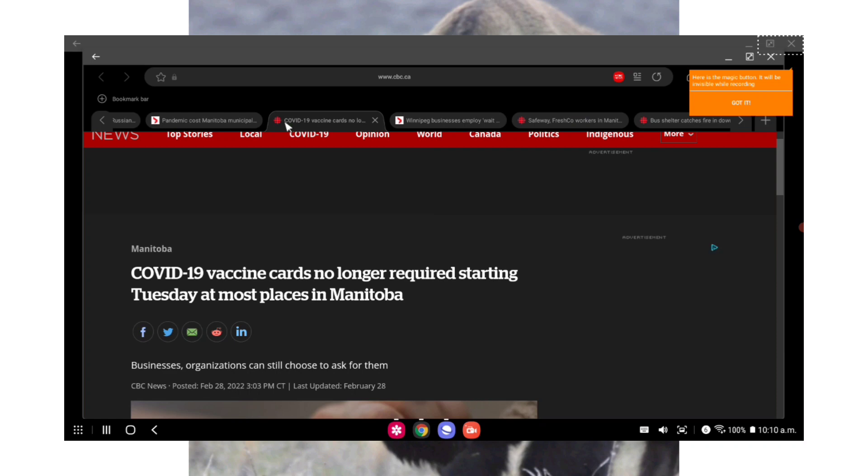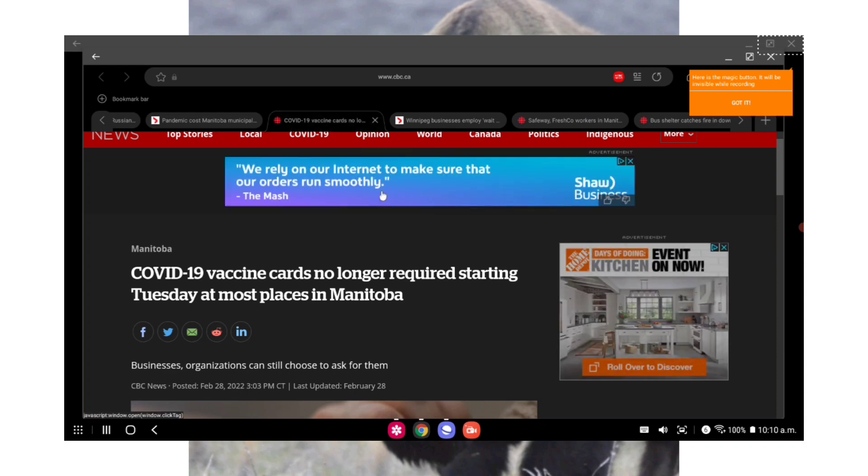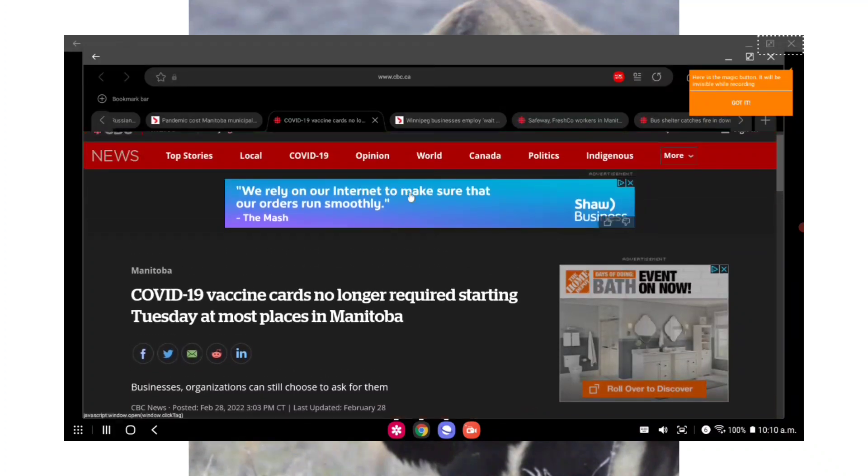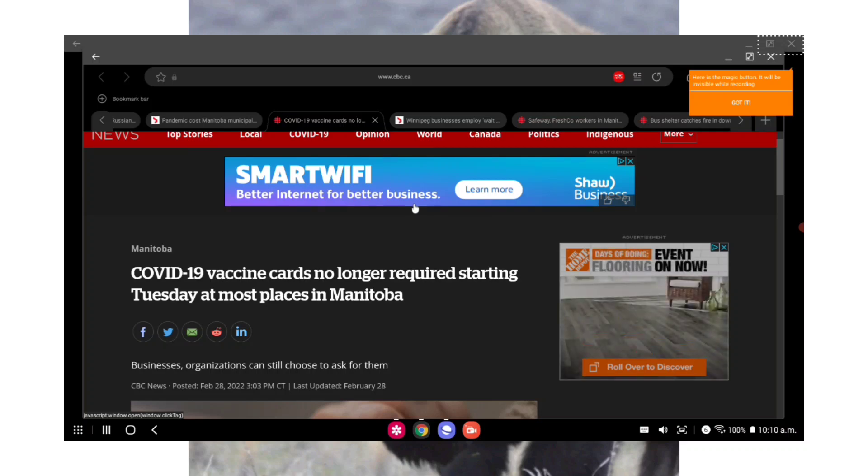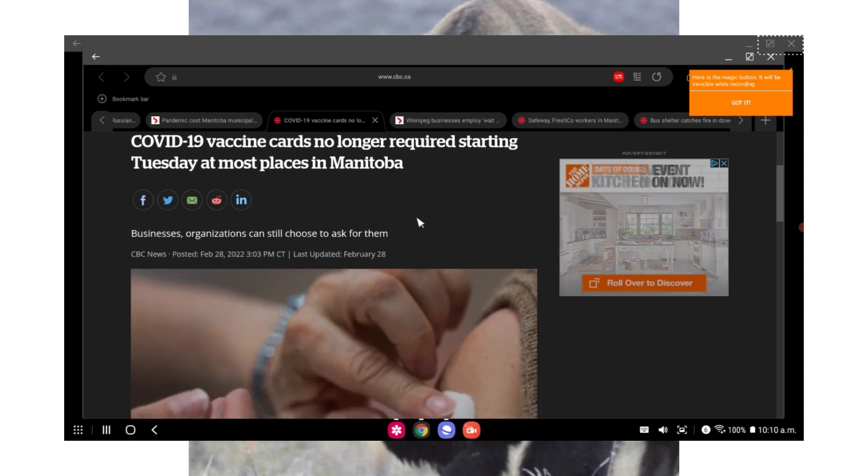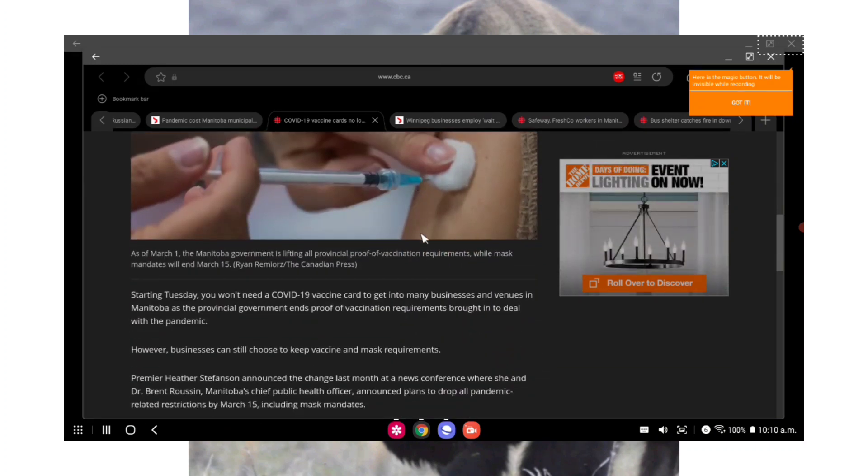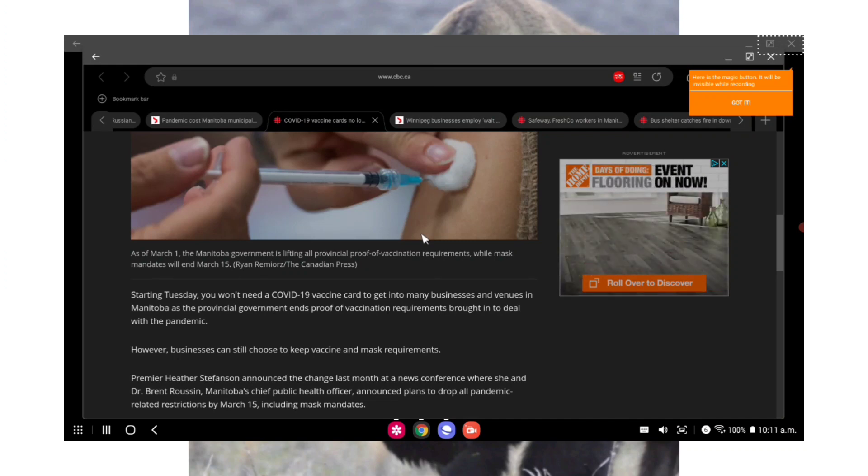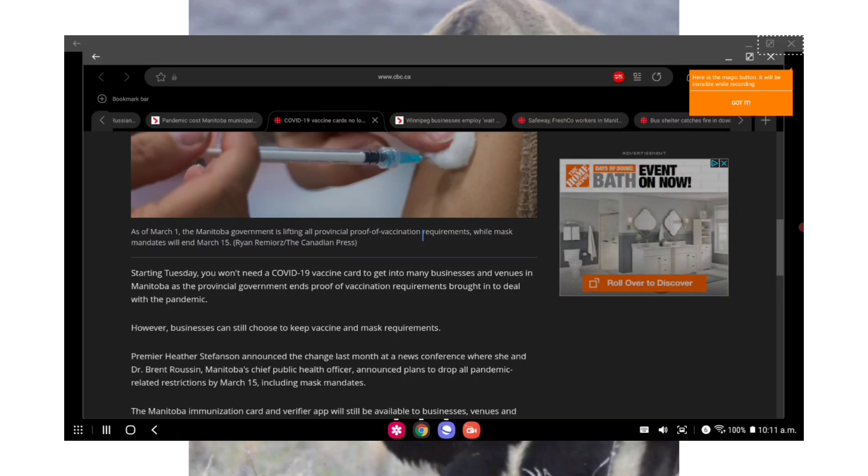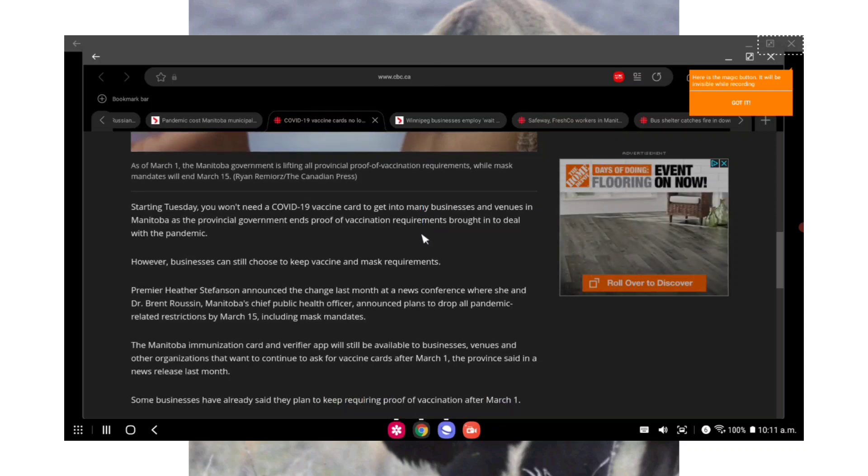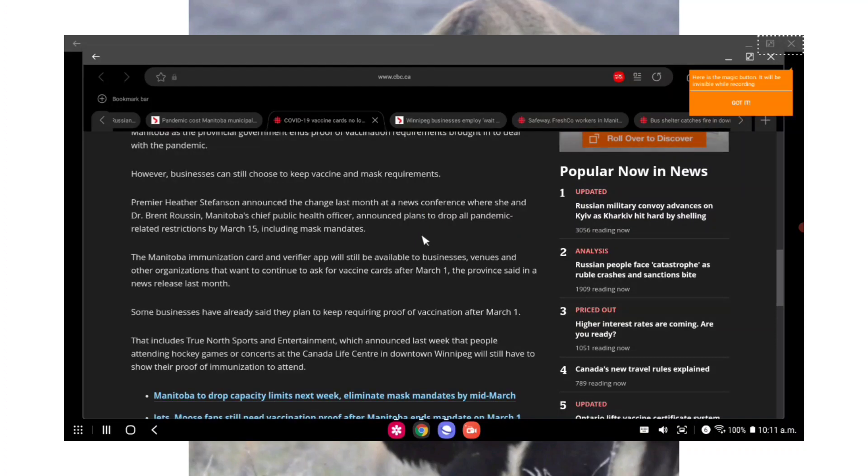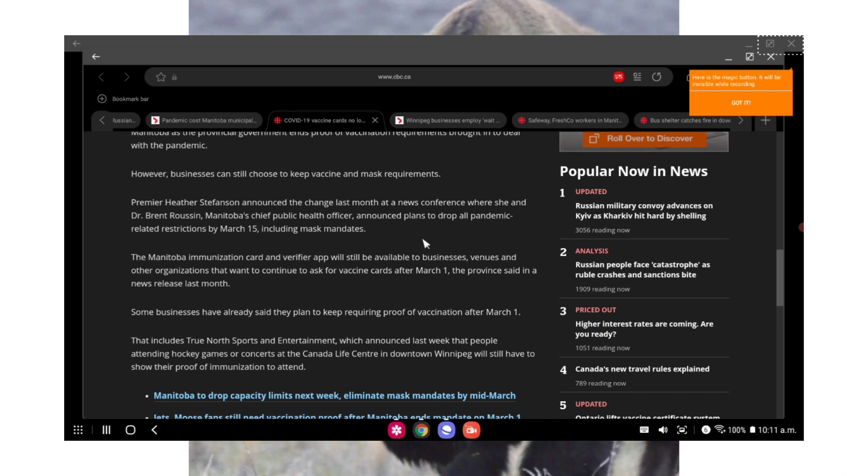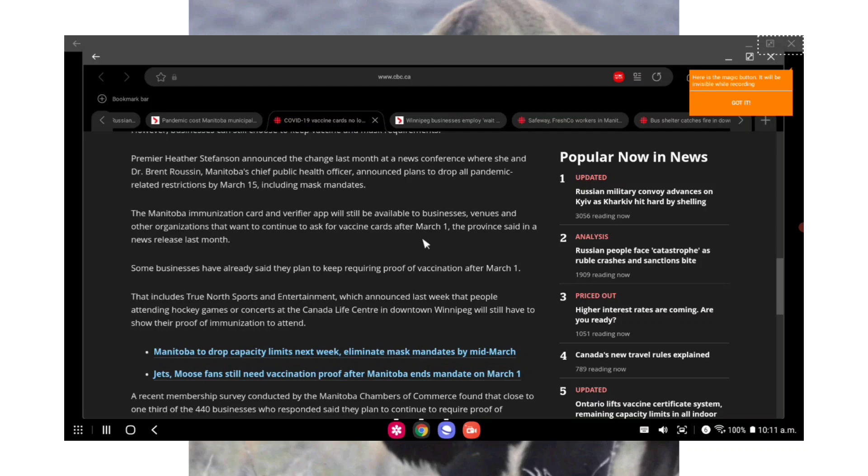I mean, these next two articles are mind-blowing with all the hardships that took place, with all the loss of revenue over the last two years, the segregating, the polarization, and still some businesses are thinking of or are keeping the vax pass. From CBC: COVID-19 vaccine cards no longer required starting Tuesday, today, at most places in Manitoba, but businesses and organizations can still choose to ask for them. Starting Tuesday you won't need a COVID-19 vaccine card to get into many businesses and venues in Manitoba as the provincial government ends proof of vaccination requirements brought in to deal with the pandemic. However, businesses can still choose to keep vaccine and mask requirements.